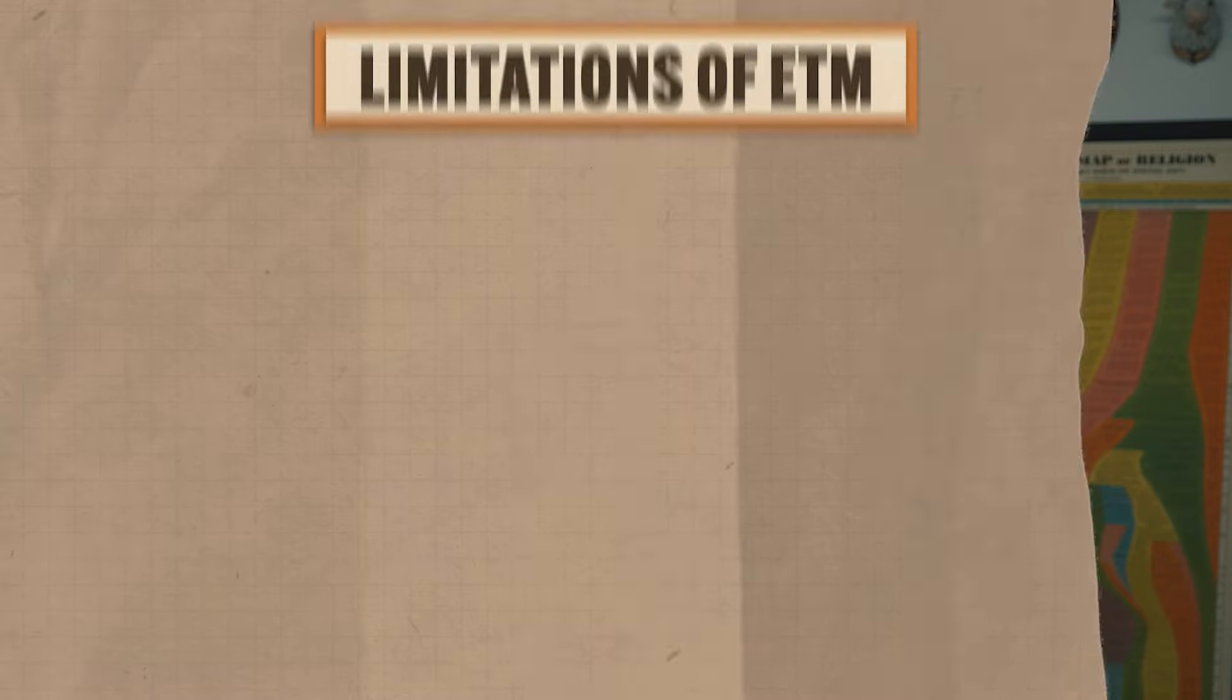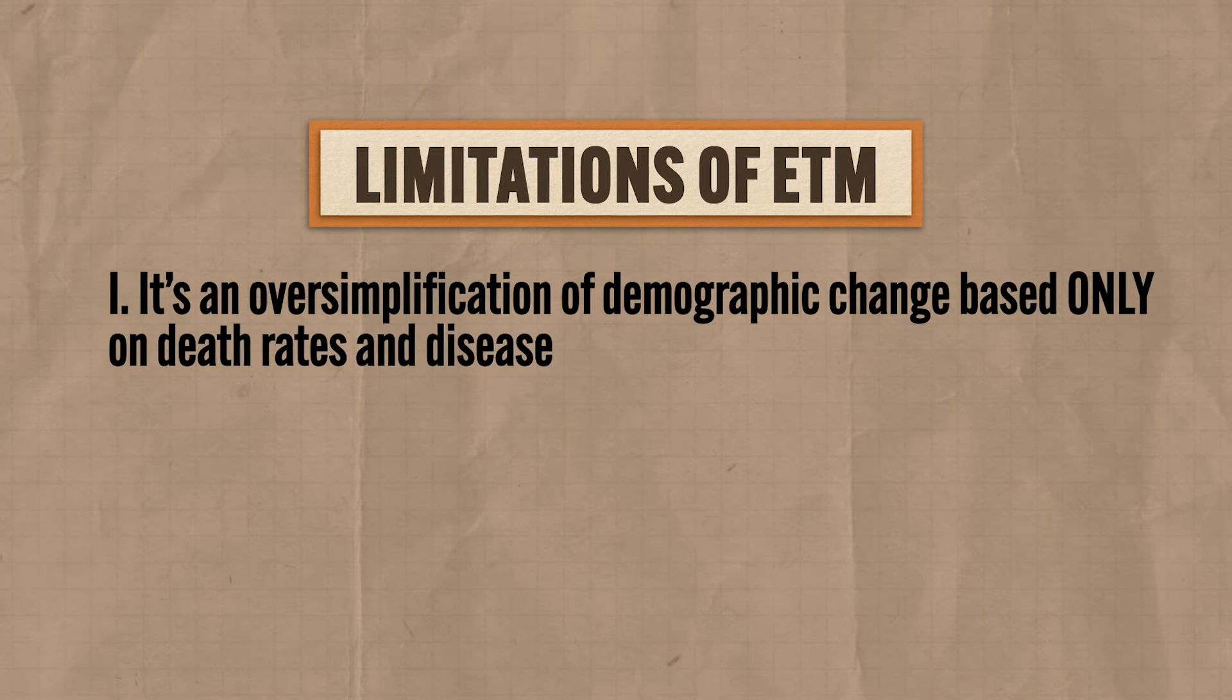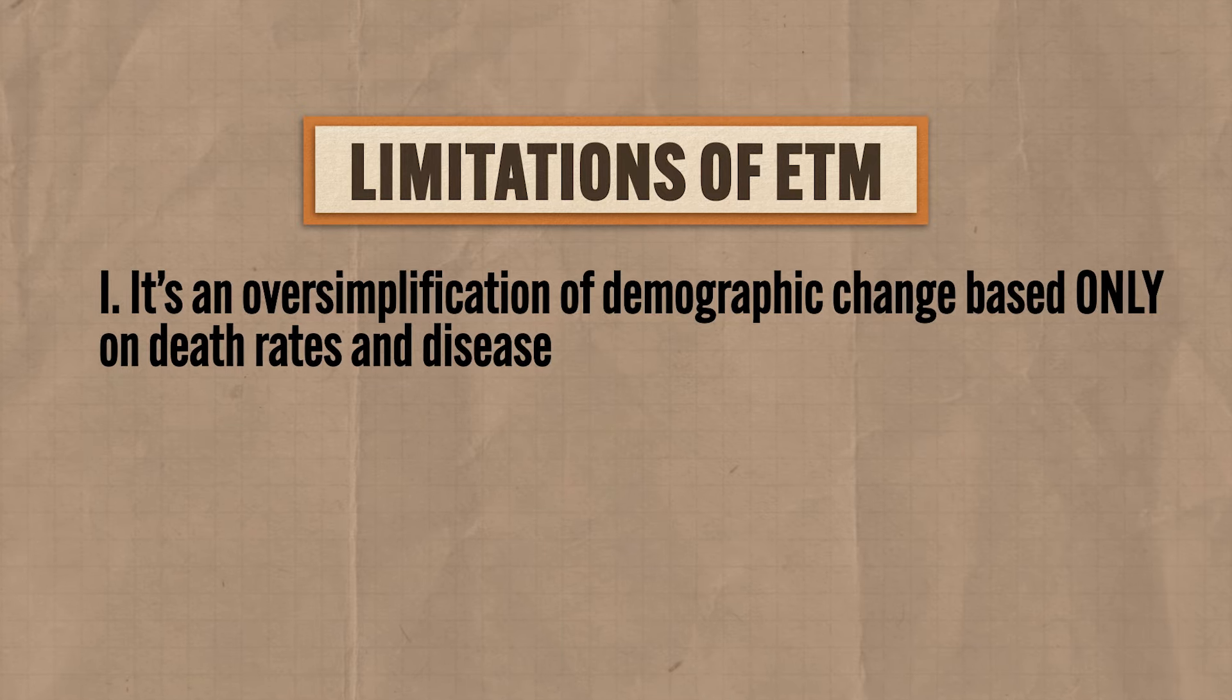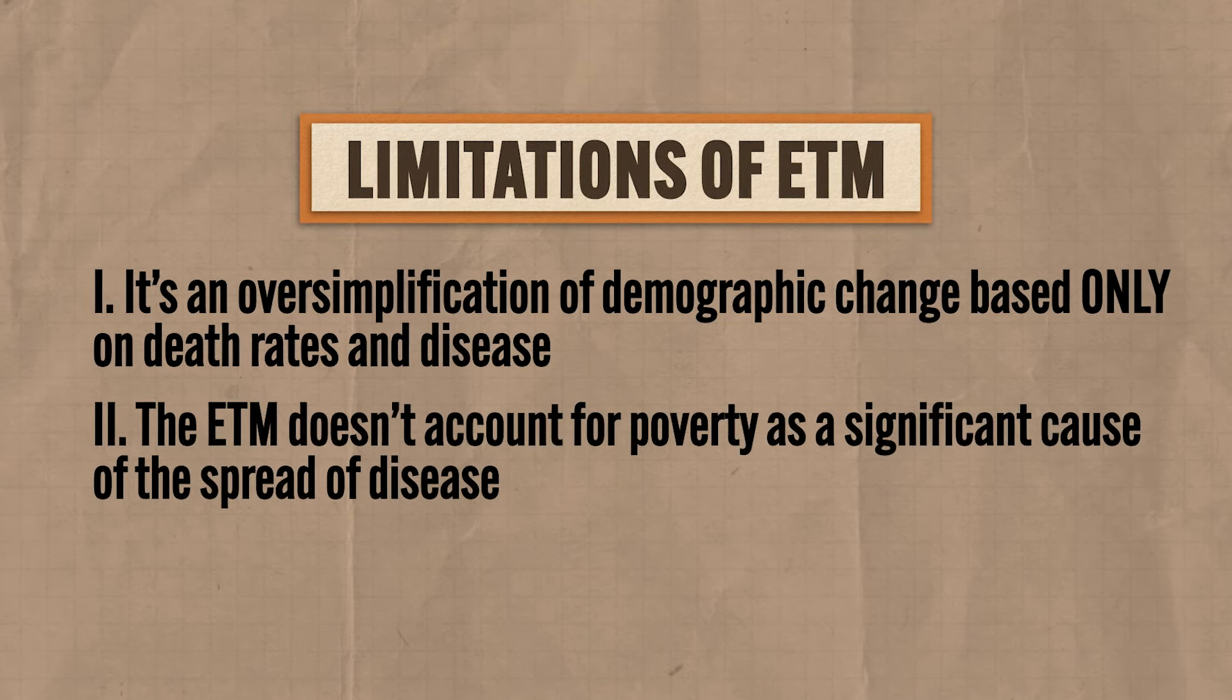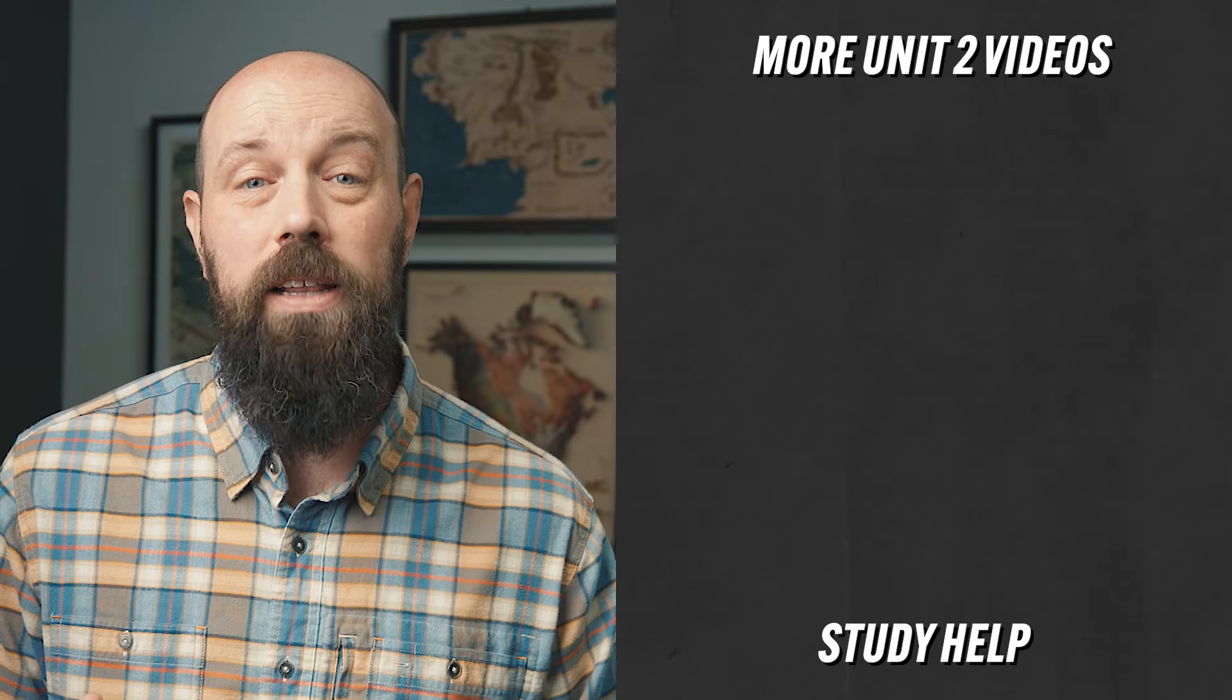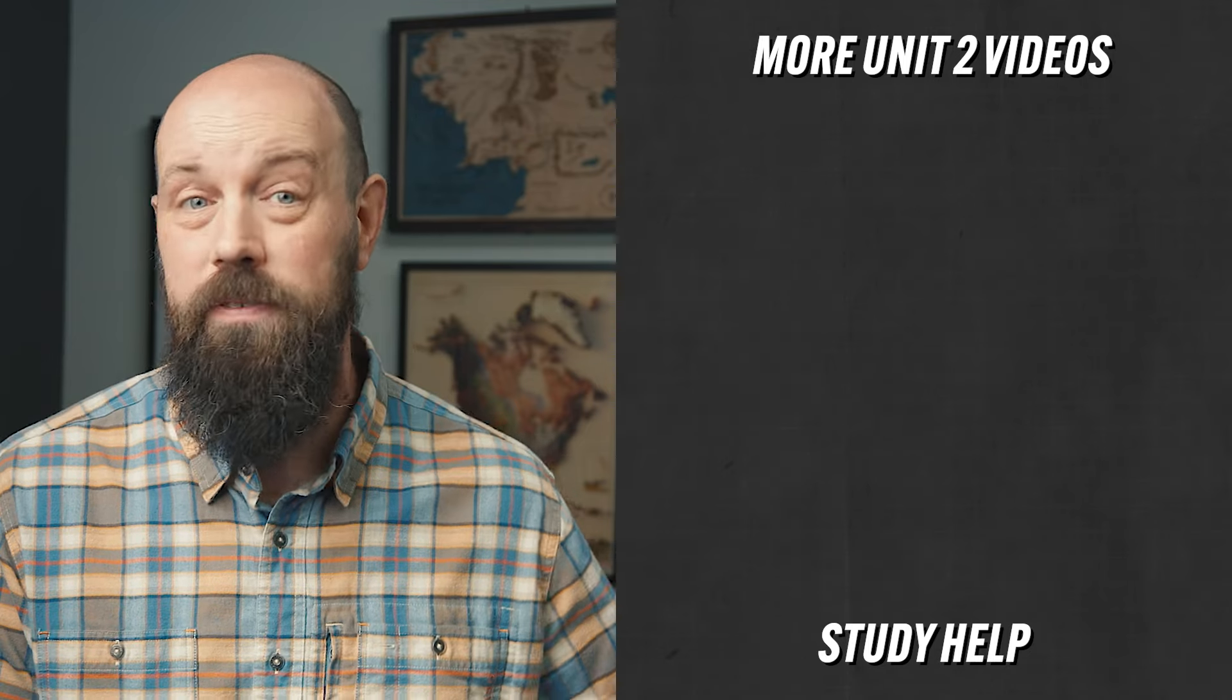Okay, last thing. As with the DTM, the ETM has some significant weaknesses. First of all, it's an oversimplification of demographic change based only on death rates and disease. Second, the ETM doesn't account for poverty as a significant cause for the spread of disease. And honestly, poverty is one of the most significant causes of shortened lifespans, and probably does a better job explaining the differences in death rates than the spread of disease.